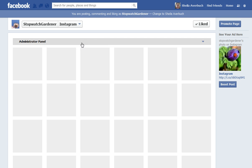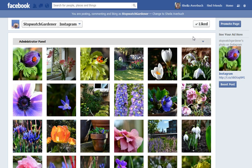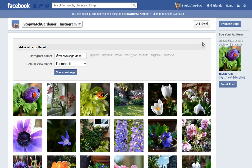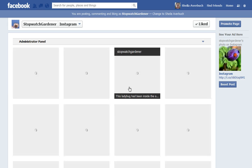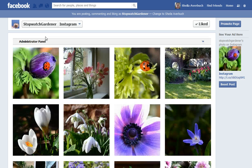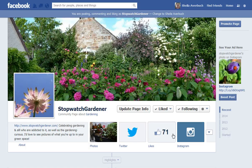It will show the images as small size by default, but if you want you can change that to quarter or something larger. If you go back now to the main page of your Facebook brand page, you'll see that the Instagram tab appears here with the default Instagram image.